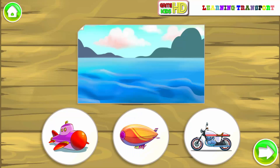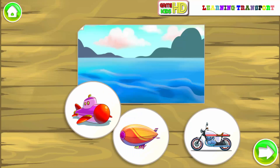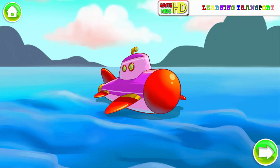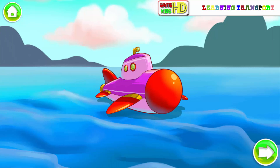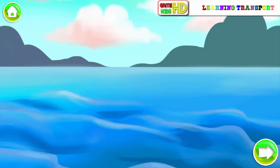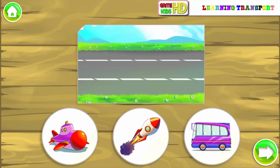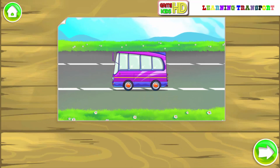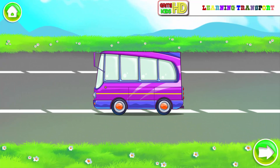Water transport. Submarine. Land transport. Bus.